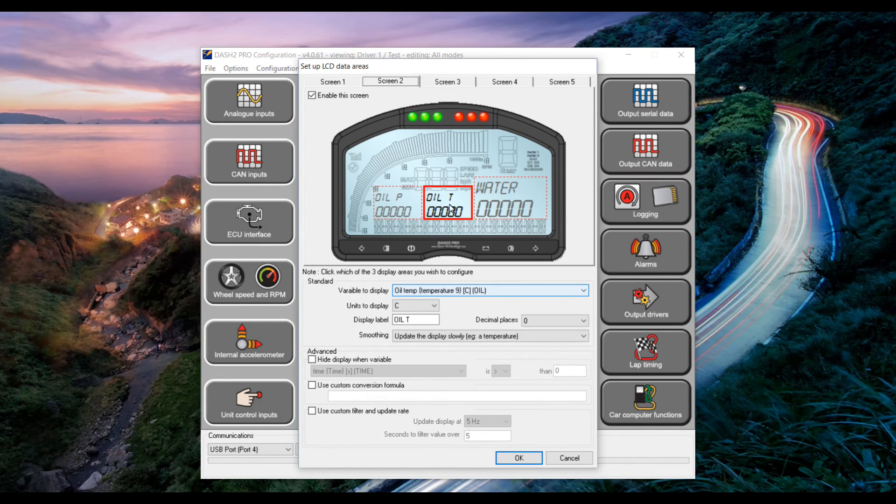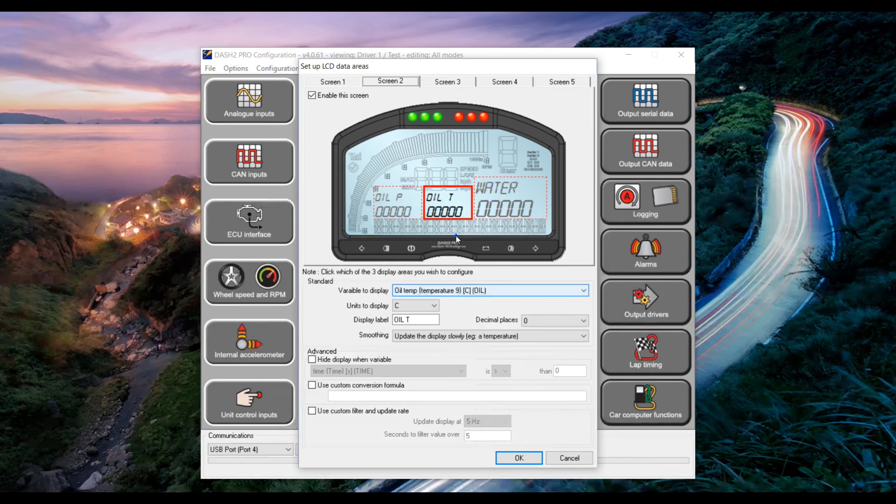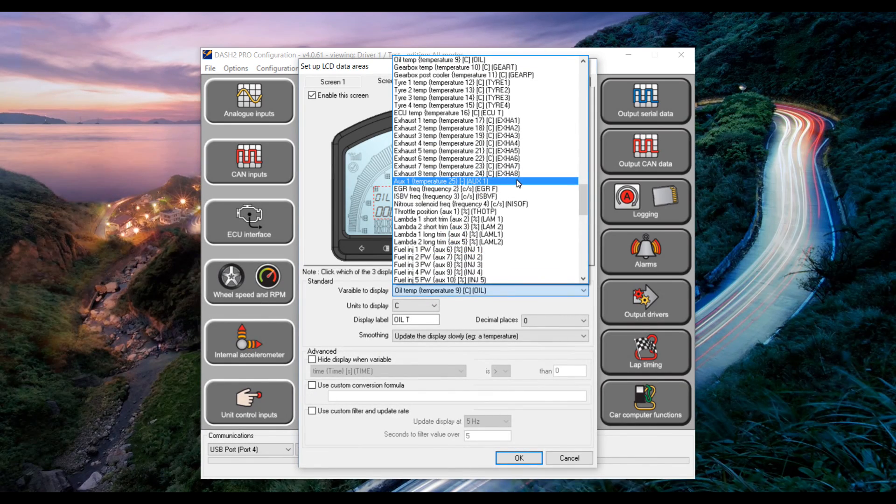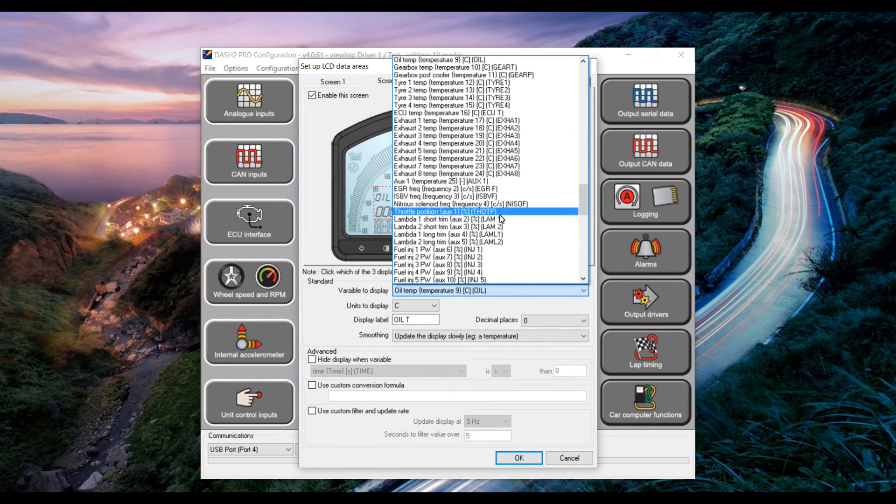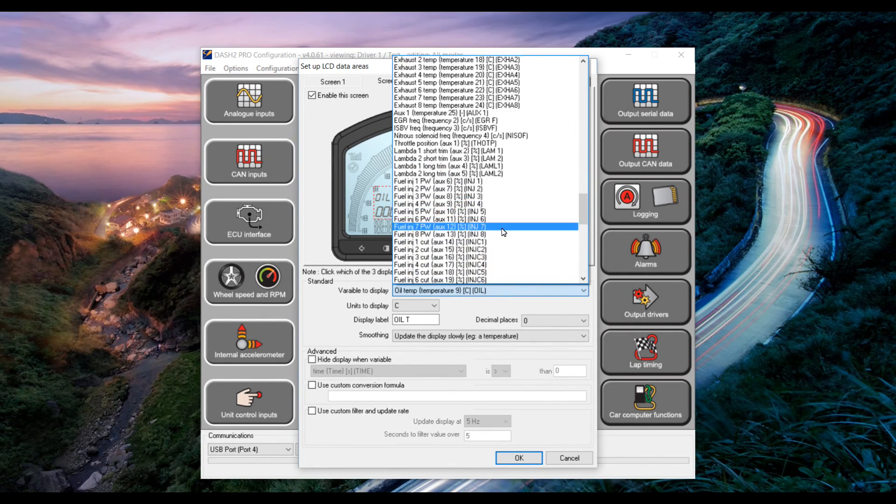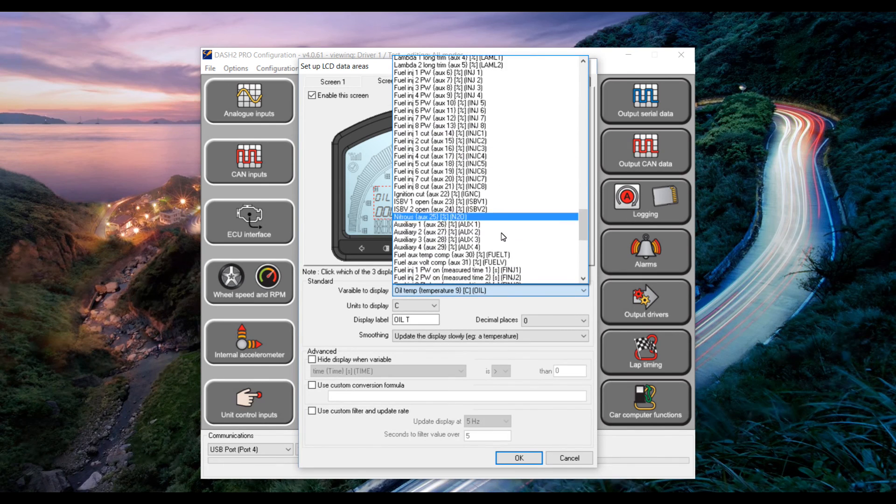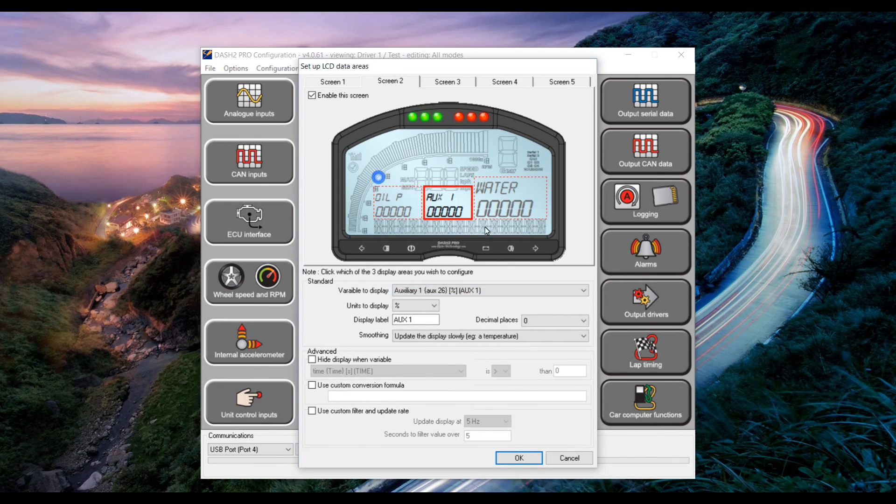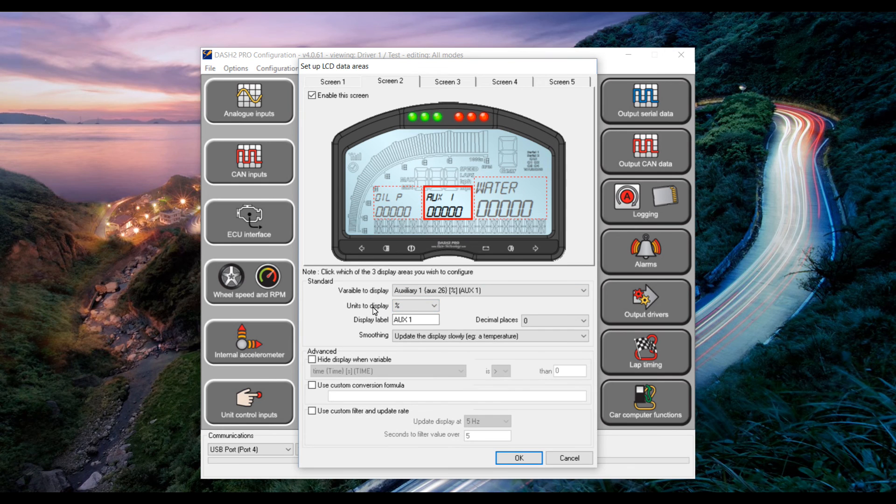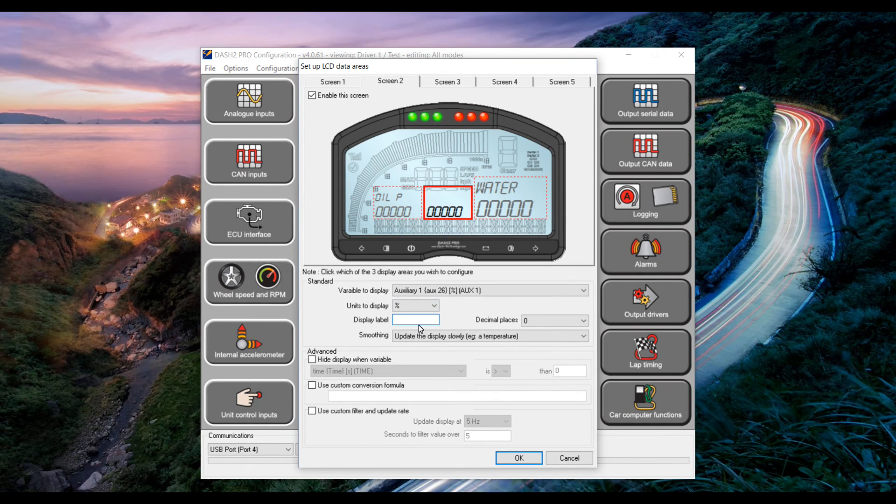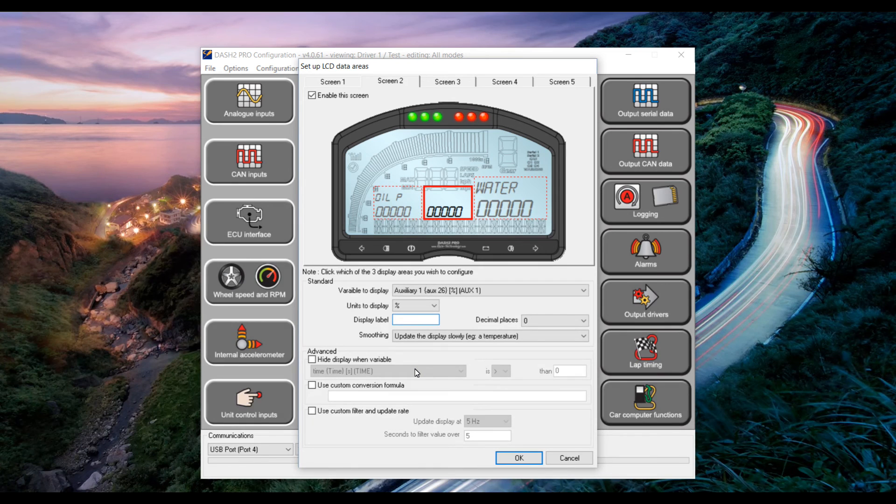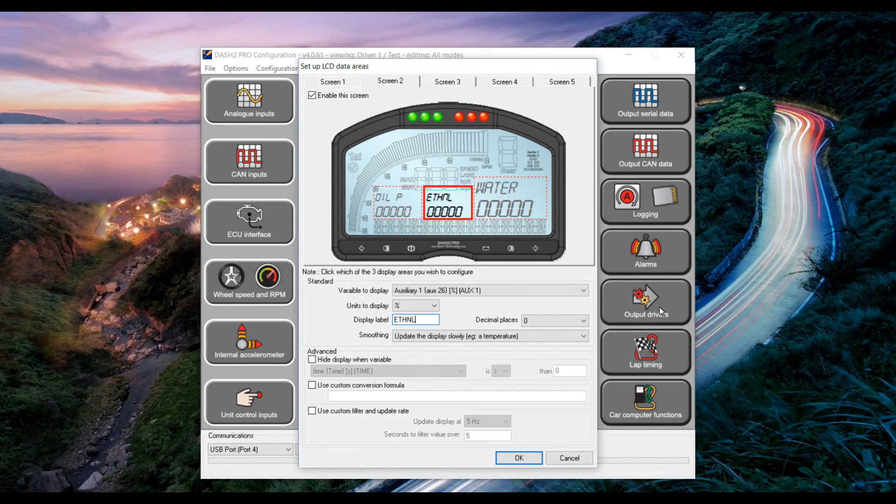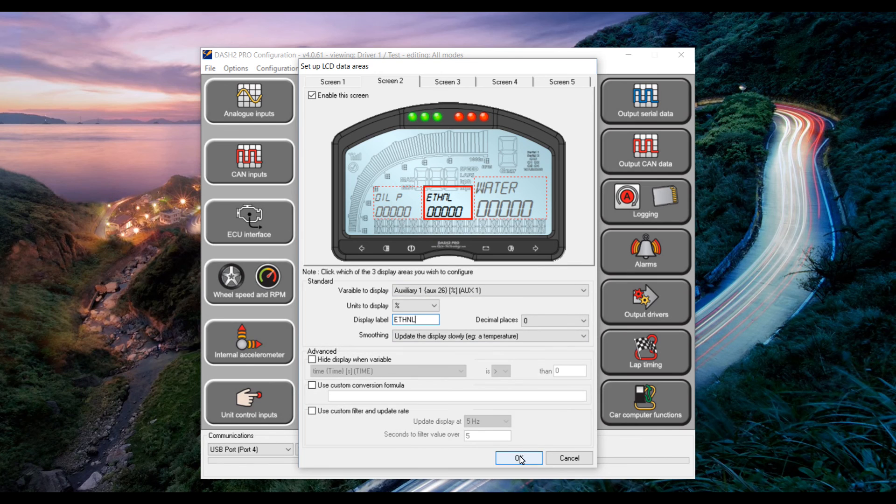Next select the variable to display and change it to Aux1 that we set up earlier in the can setup section. Keep the units as percentage. Change the display label to something short that represents ethanol. And then click OK.